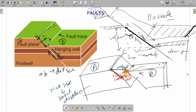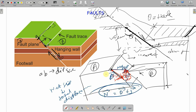For vector addition: if D is the dip slip vector and S is the strike slip vector, then the net slip N equals D vector plus S vector — using diagonal vector addition from your physics classes. So net slip, dip slip, hanging wall, and foot wall are the key geometric terms.